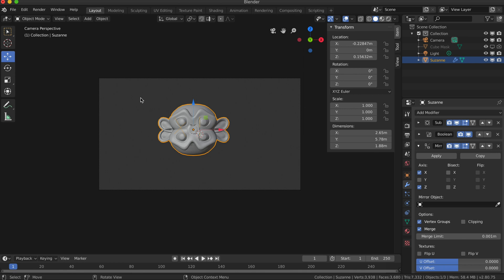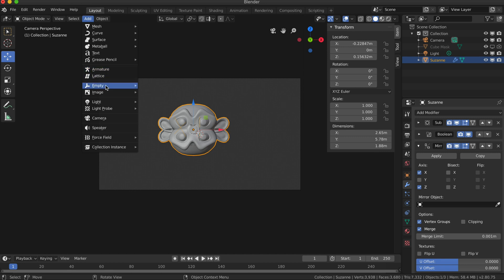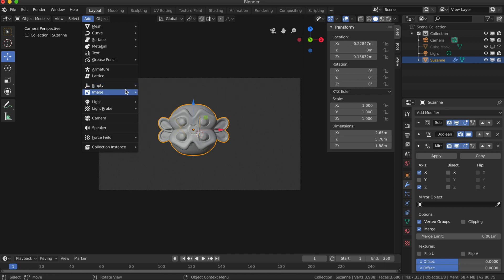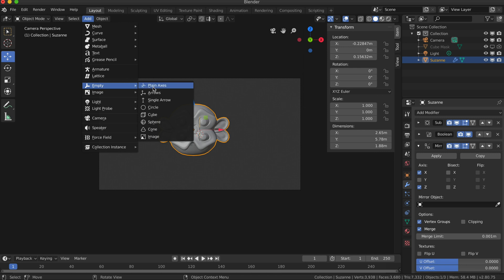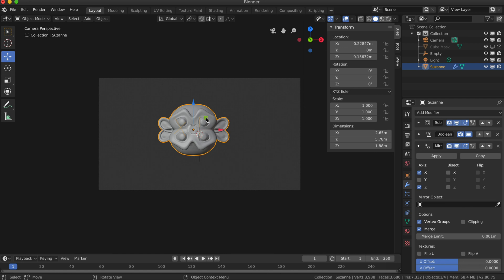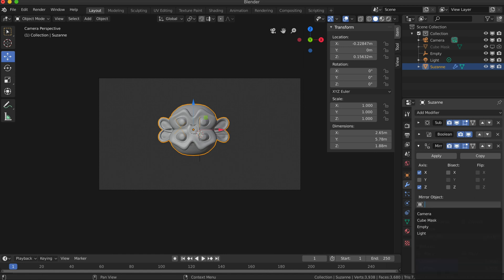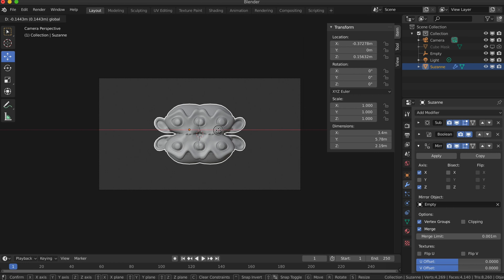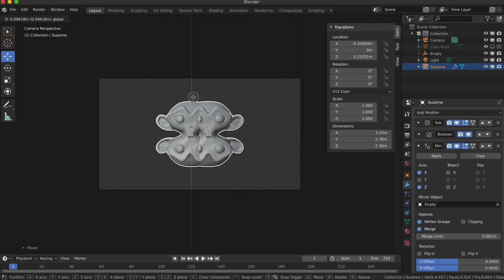That's sort of working okay, but there's one more thing that I want to do here, which is I want to add an empty object which I'm going to align to the very center axis. I'll just set it on the plain axis one—you can pick the arrows one but I prefer this one. That's aligned in the center. Now getting back to my Susan object, where it says Mirror Object, I'm just going to select that empty so that it will mirror from that point, and I can move my object around something like that.